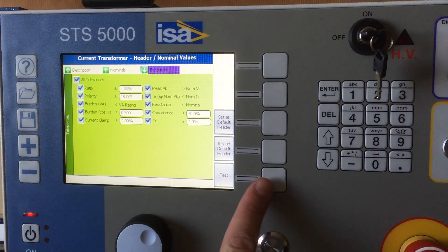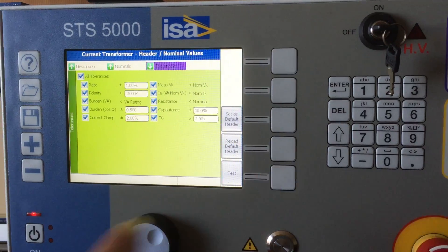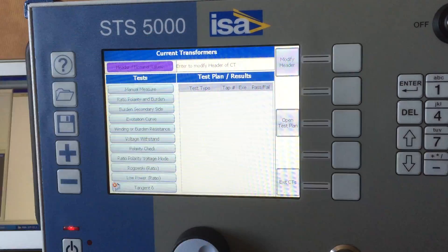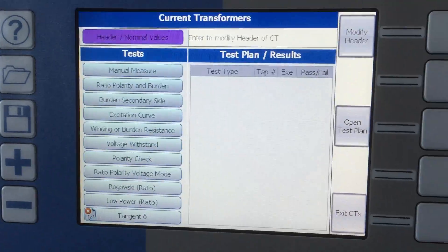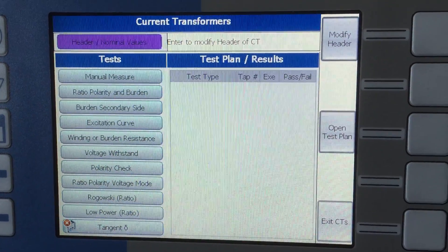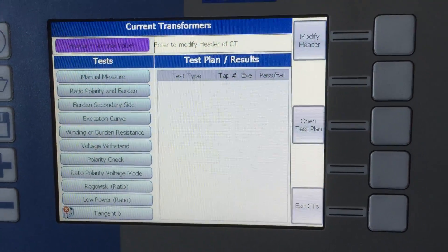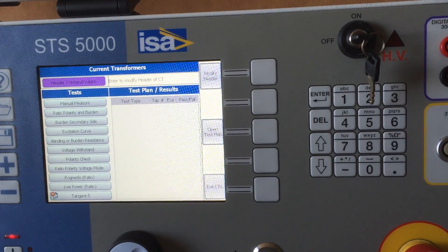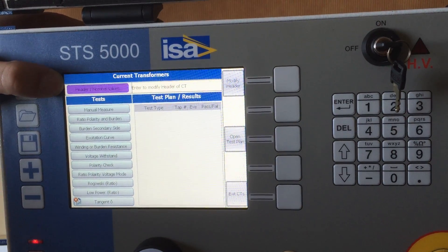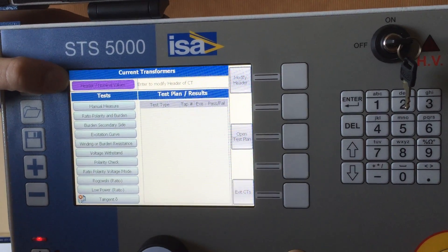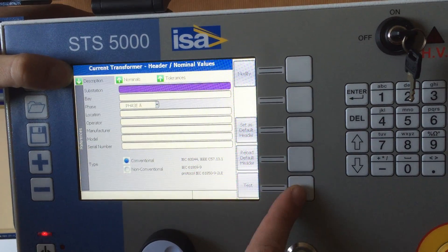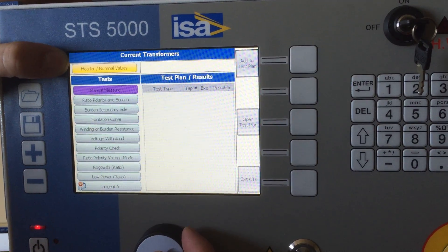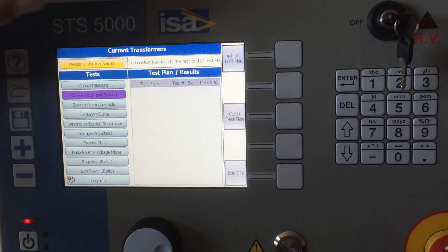Once I've done this, I will press the test button and enter the part dedicated to current transformer testing. If you need to do some amendments or changes to your previously set header, you can go here and change it. Or if you're satisfied, you can do something which we call a test plan.